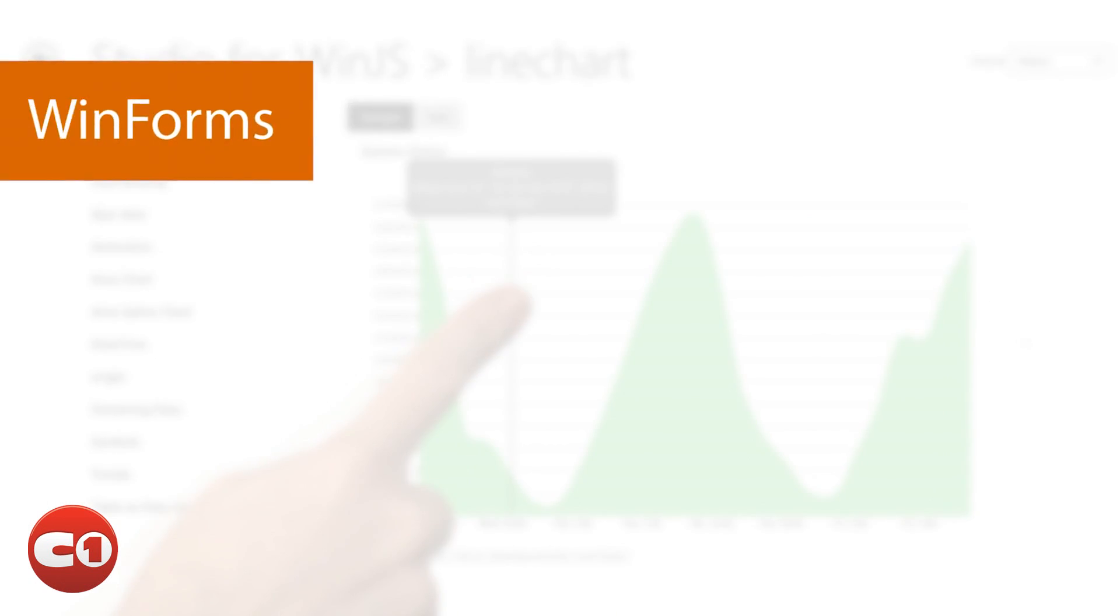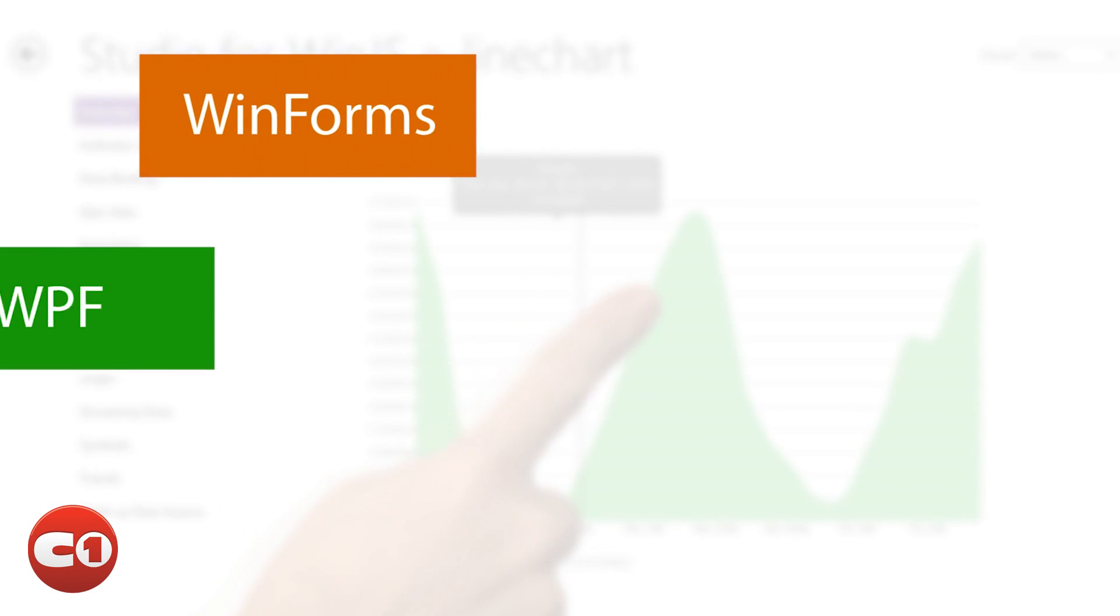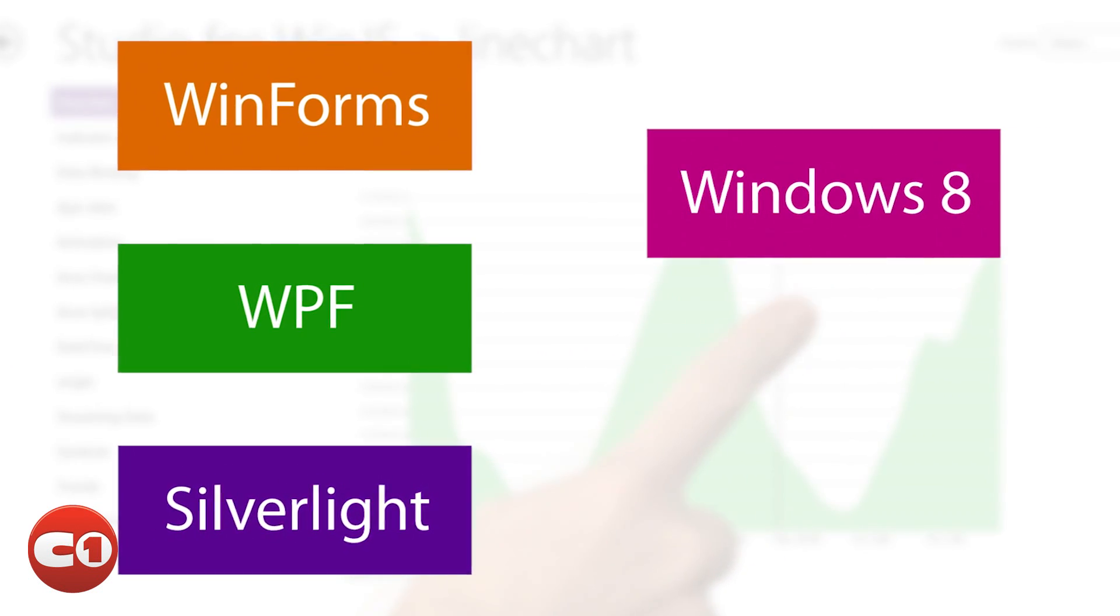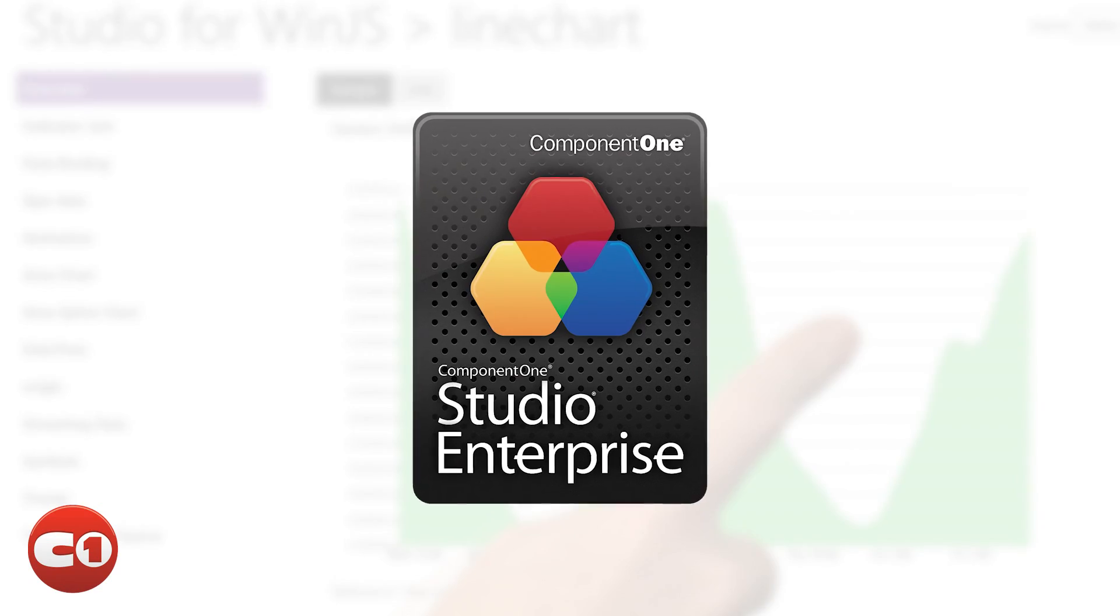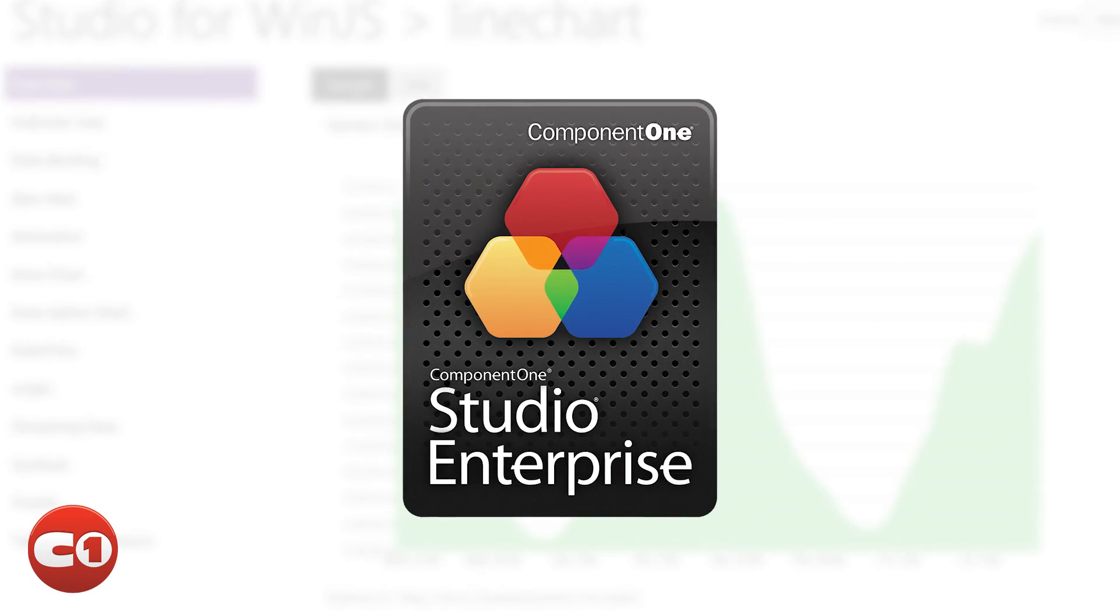Perhaps you're going from WinForms, WPF or Silverlight to Windows 8 or HTML? Check that on the list—that's included, too.